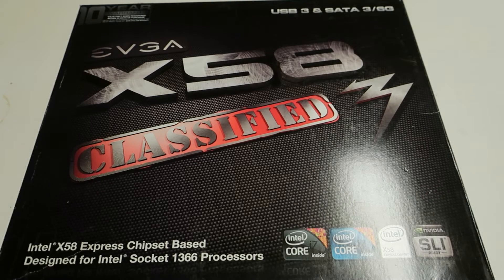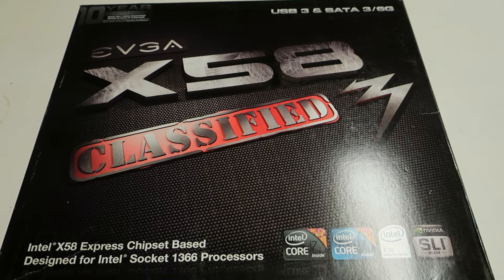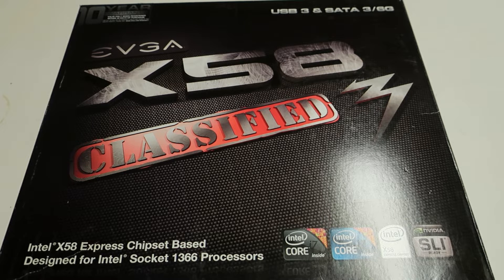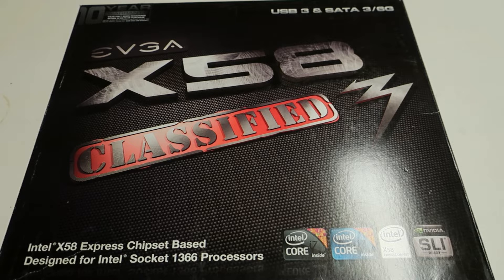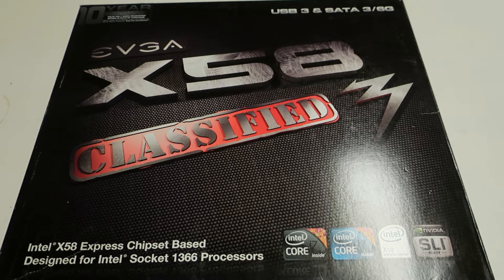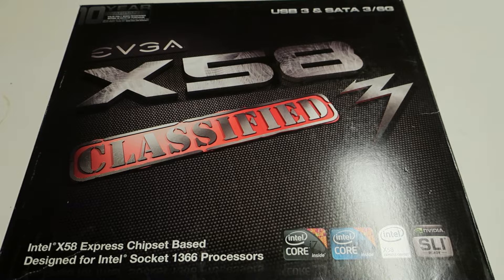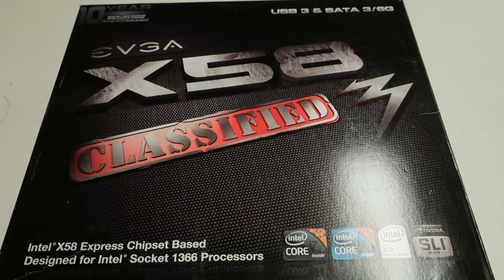If you watched my EVGA X58 SLI Classified video, I mentioned quite a few times about my passion to get the last version of all of the X58 Classified boards, the X58 Classified 3.